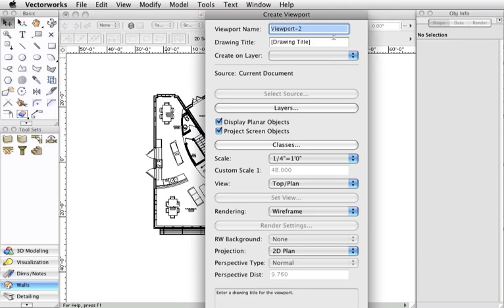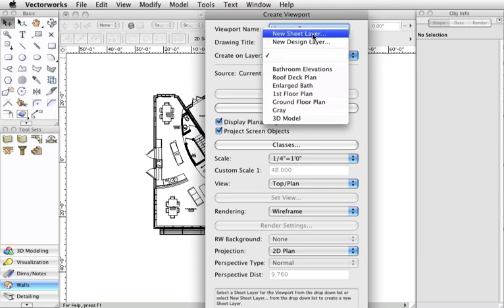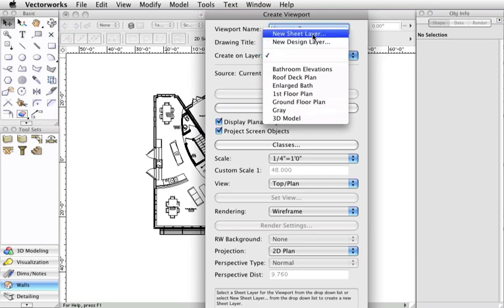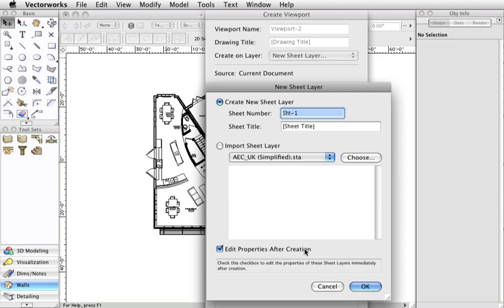I'm then going to click on the sheet layer drop down and select new sheet layer. In the edit sheet layers dialog I'm going to leave the names at default and check edit properties after creation and then click OK.